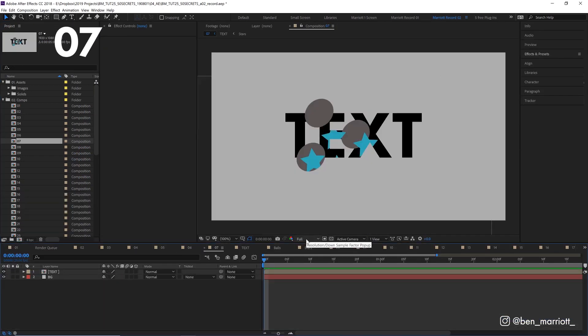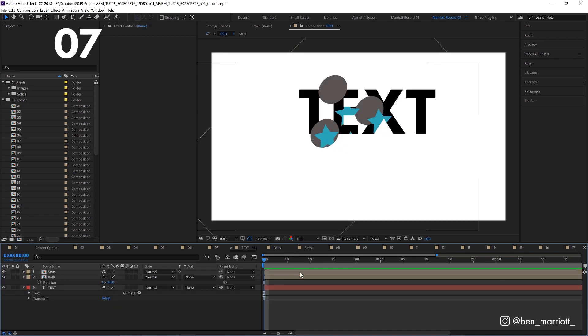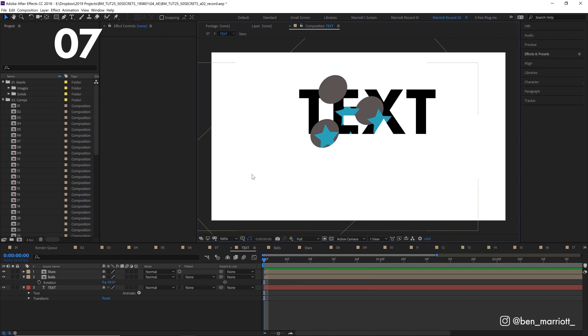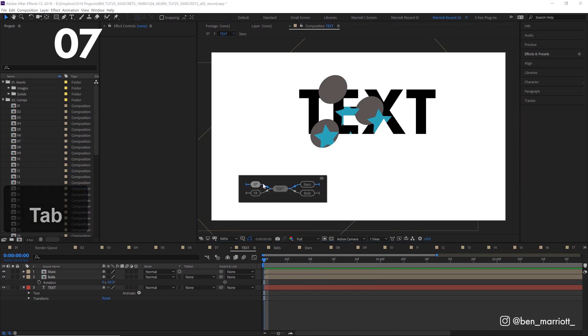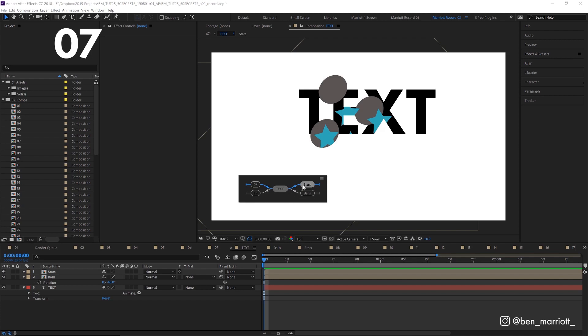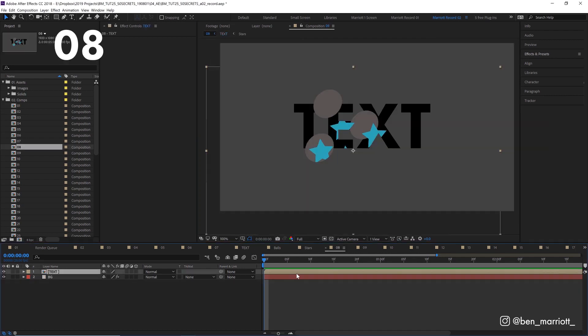If you want to navigate through your project quickly, use the mini flowchart. If we go into this text comp and press tab on our keyboard, it'll bring up this flowchart wherever your cursor is. It shows the comp that we're in and on the left, it shows all the comps that this is nested in. And on the right, it shows all the comps that are inside this comp, the stars and the balls. The blue line indicates which comp you came from. In our case, it was comp 7.